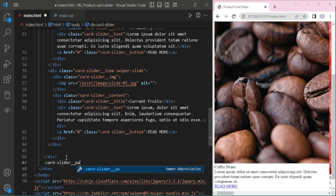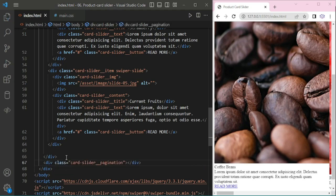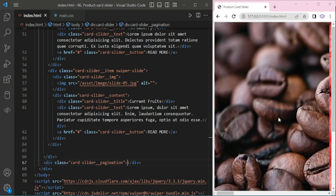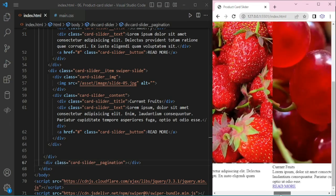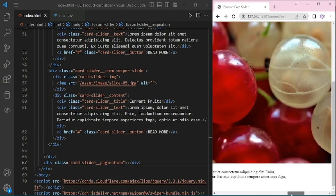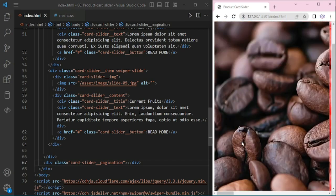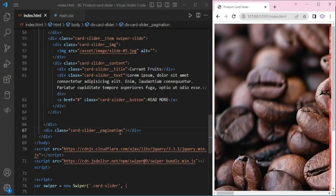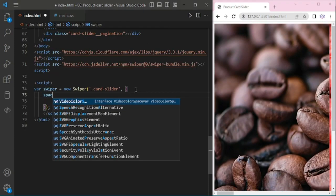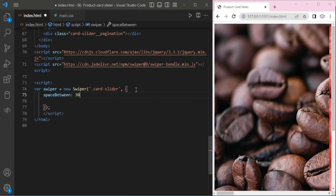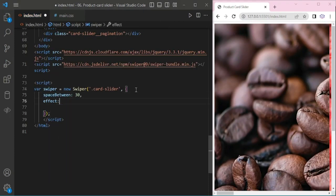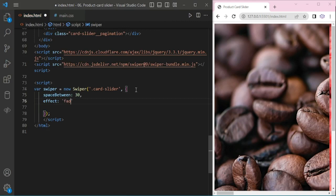Now I am copying and pasting for the other 5 slides. Once done, here I am adding the slider pagination. Now I am going to write the initiation script. Space between — I am giving 30. Effect: fade.